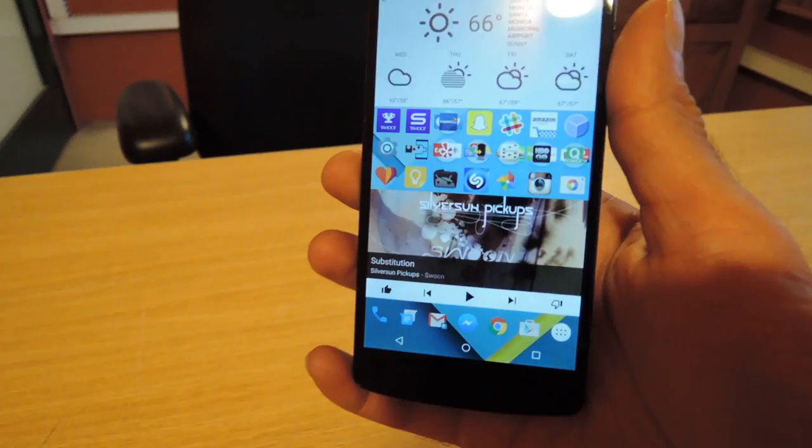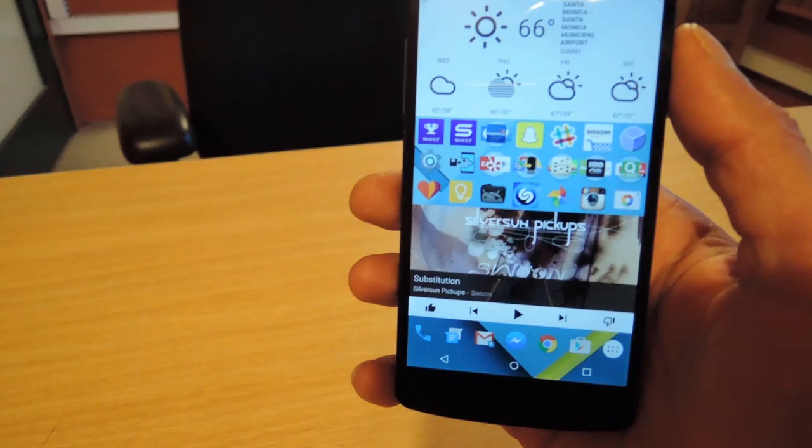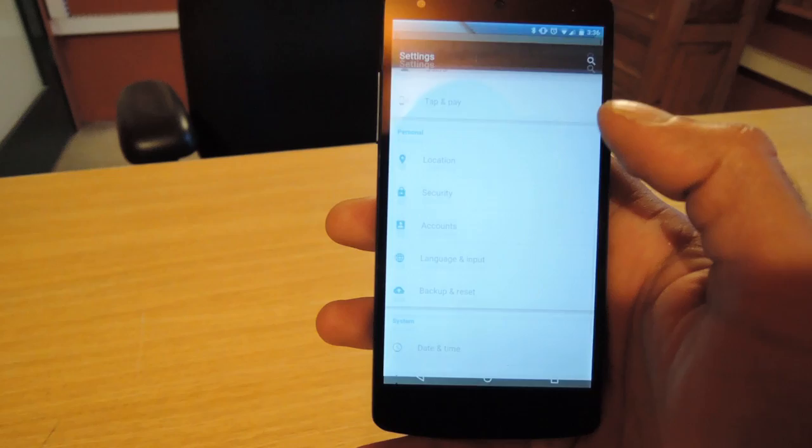What I did is I loaded up the official factory image, so this is not the preview version and it's on the Nexus 5.